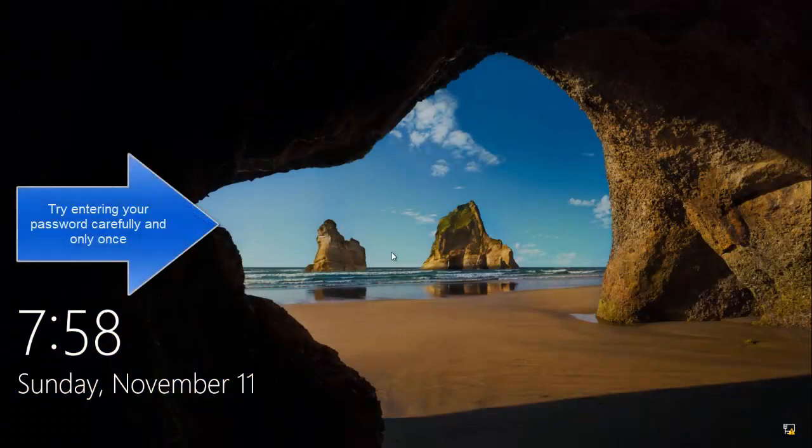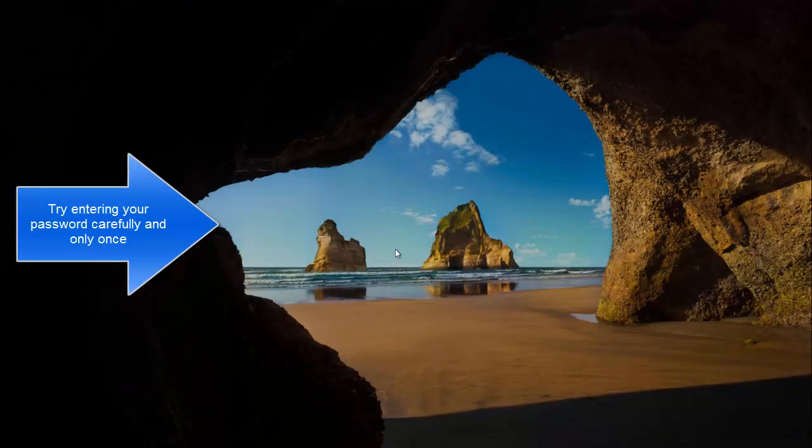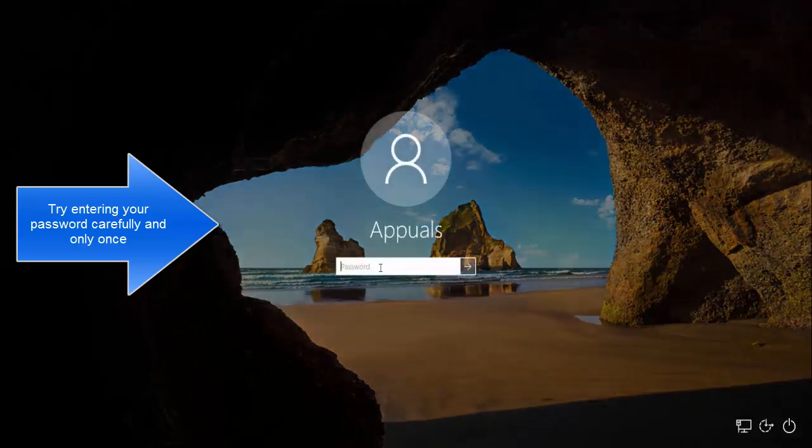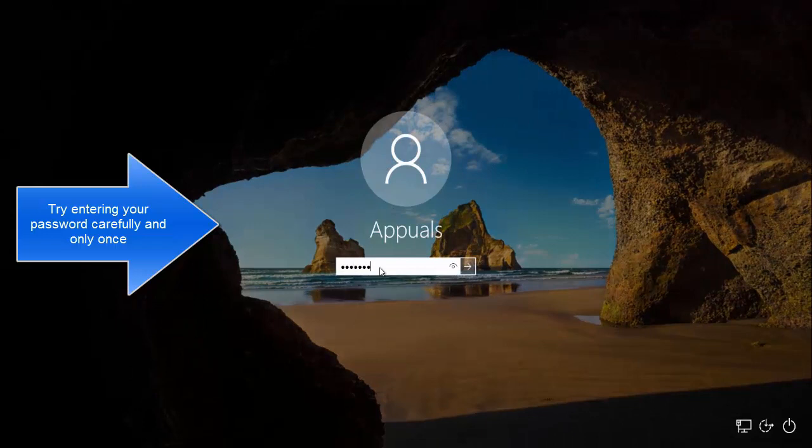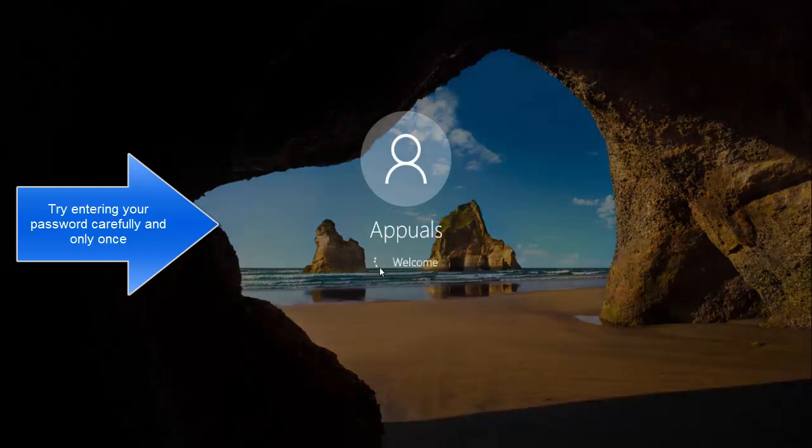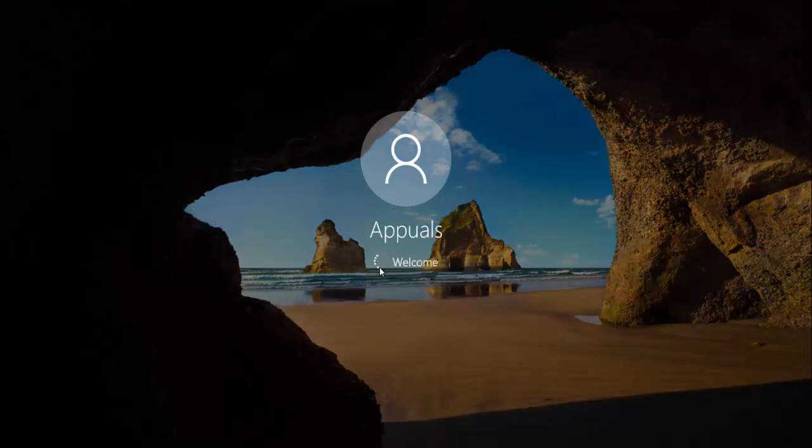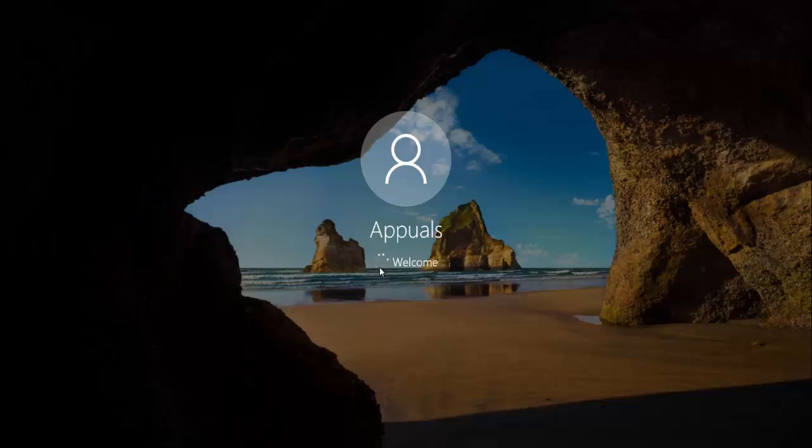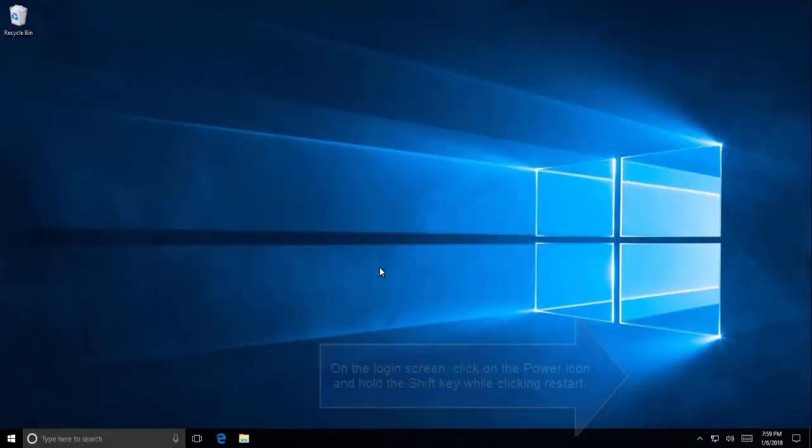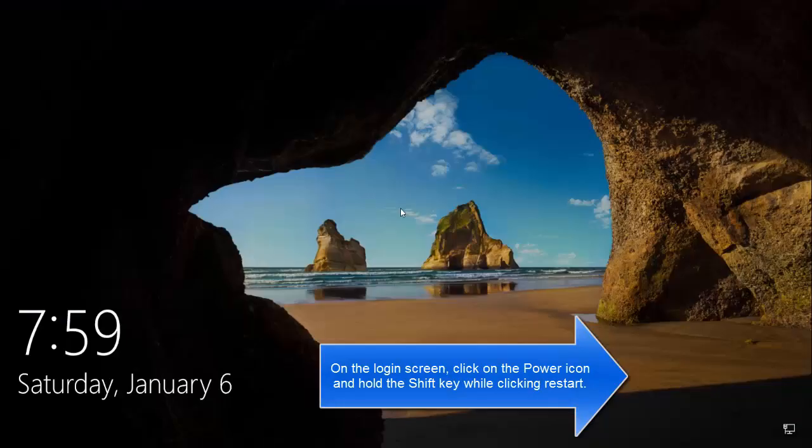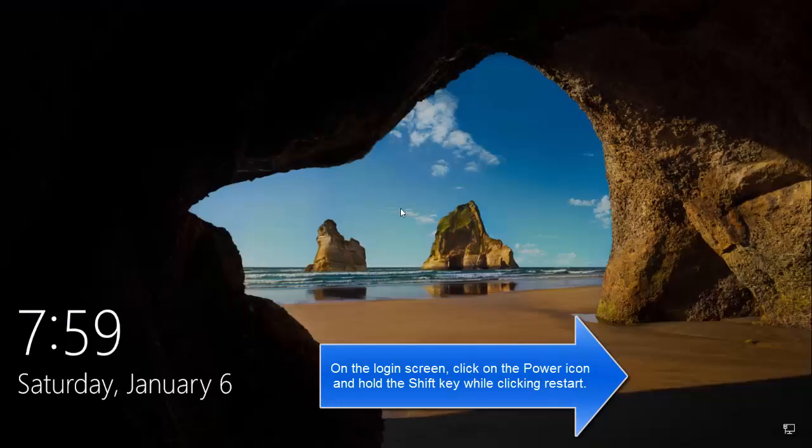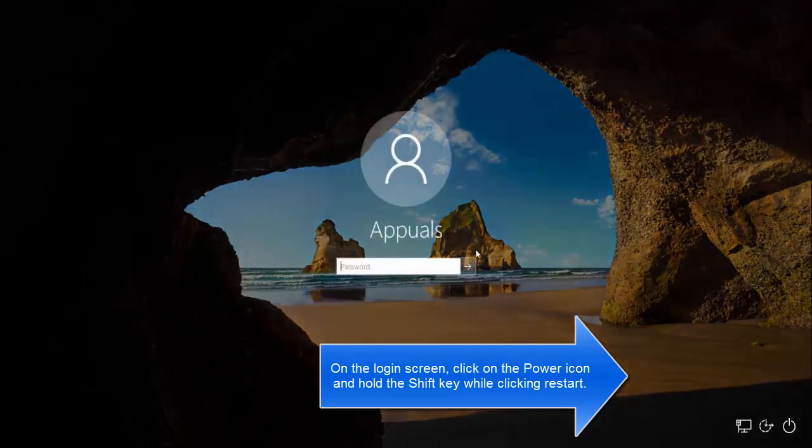As a first step, we'll try to activate the hidden administrative account. First, try to enter your password carefully if you have waited. Once you have changed the date, try to enter your password again and see if that works. If it doesn't, then we'll go to the next method.